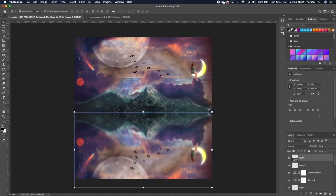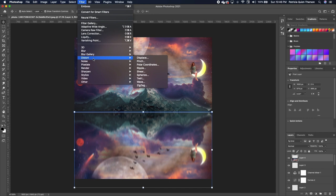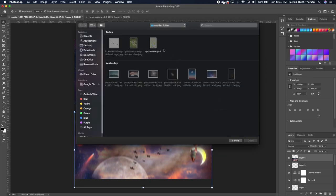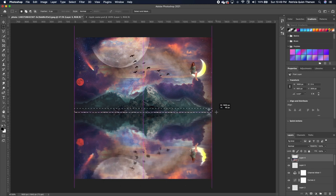Go back to your main image. Apply this PSD as a displacement map: Filter > Distort > Displace. Set the displacement map to 'Stretch to Fit,' repeat edge pixels, and change horizontal and vertical values to 5. Click OK and locate the saved PSD file — double-click it. Use the marquee tool to delete the white line artifact, Command+D to deselect.